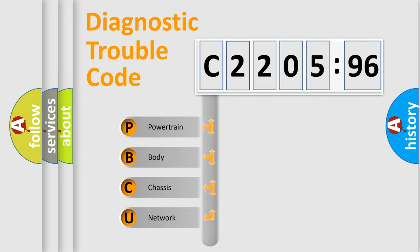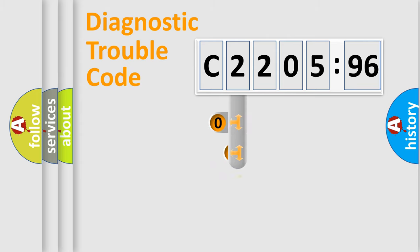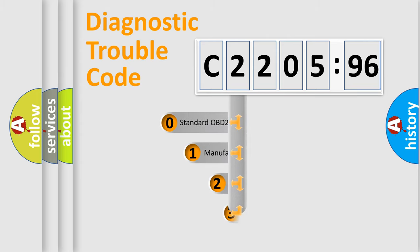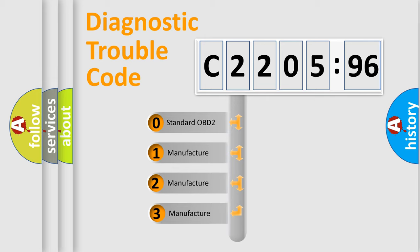We divide the electric system of an automobile into four basic units: Powertrain, Body, Chassis, and Network. This distribution is defined in the first character code.